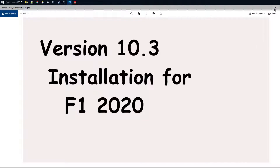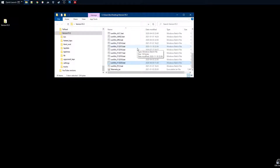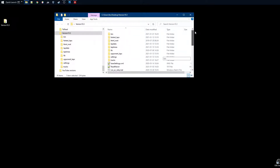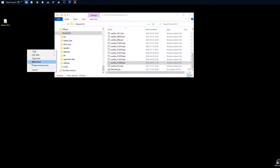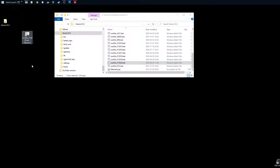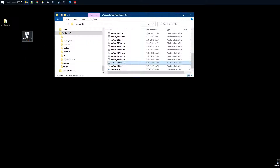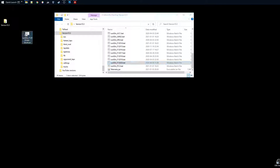I don't know if you've watched the videos I did earlier on the basic installation and the advanced installation. We have an installation of the telemetry tool where I have all the directories set up. You could also create a shortcut on your desktop for Formula One 2020 and start the telemetry tool from there.